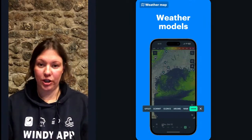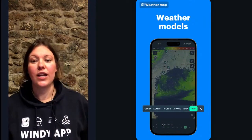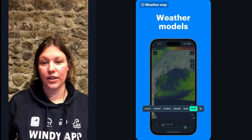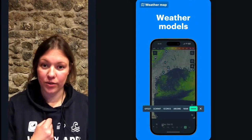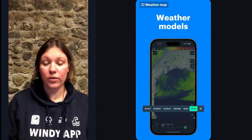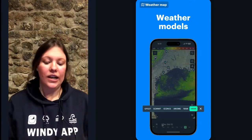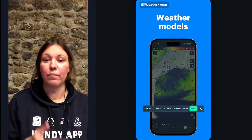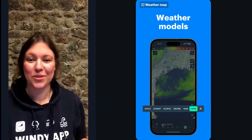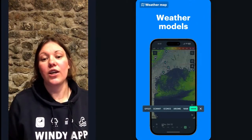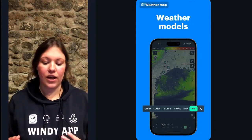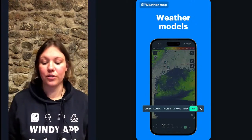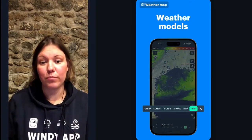Another important thing you can change is the source of the wind forecast and the gusts forecast. We have six weather models on the map. Three of them are global, meaning they cover the entire world: GFS27, ECMWF, and ICON 13. GFS27 is the American model as some users call it, ECMWF is the European model, and ICON 13 is produced by the German weather service.